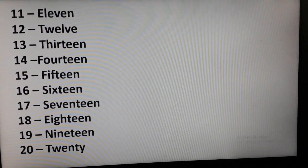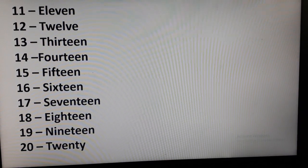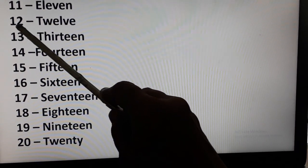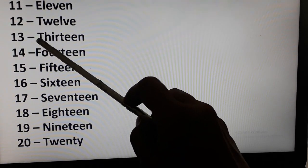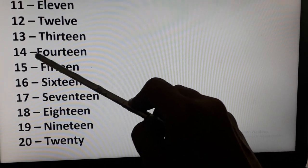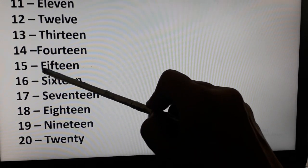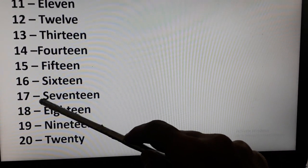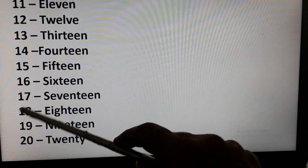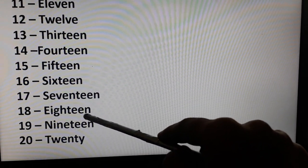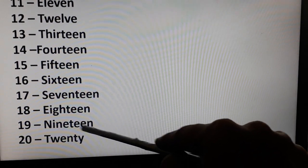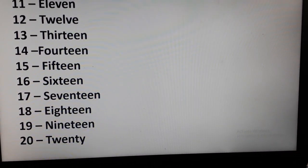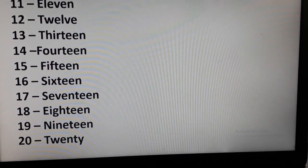Let's have a quick revision of numbers 11 to 20. You are going to say it together with me. E-L-E-V-E-N 11, T-W-E-L-V-E 12, T-H-I-R-T-E-E-N 13, F-O-U-R-T-E-E-N 14, F-I-F-T-E-E-N 15, S-I-X-T-E-E-N 16, S-E-V-E-N-T-E-E-N 17, E-I-G-H-T-E-E-N 18, N-I-N-E-T-E-E-N 19, T-W-E-N-T-Y 20. These were the numbers 11 to 20. I hope you will revise and learn number names 1 to 20.